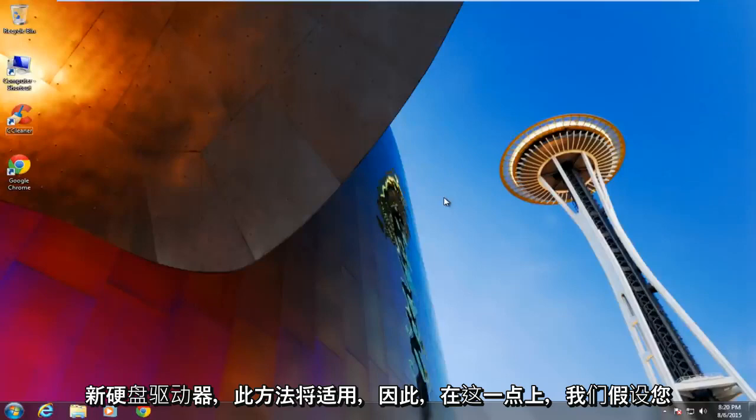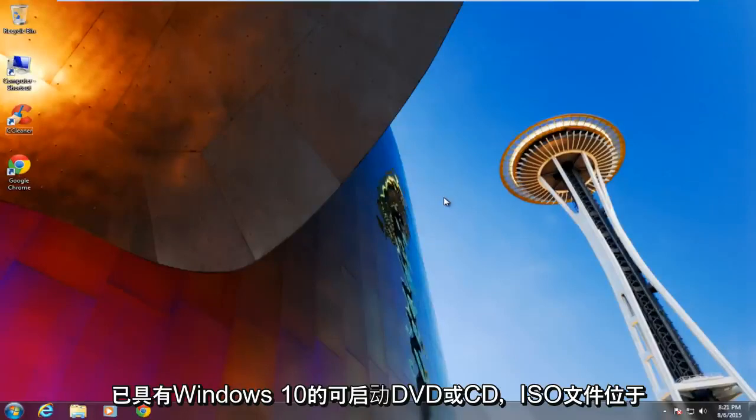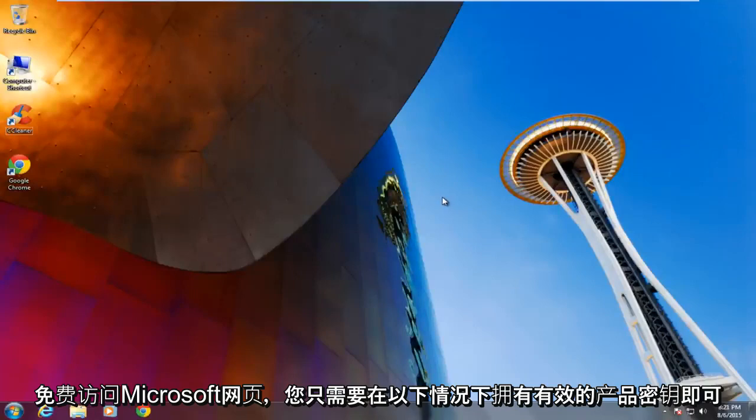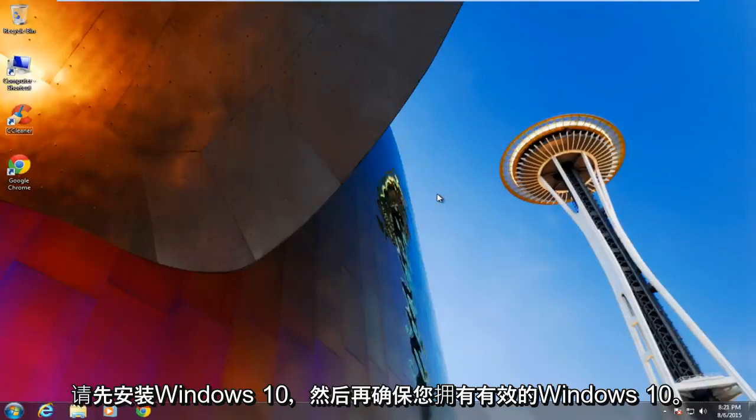So at this point we are assuming that you already have a bootable DVD or CD of Windows 10. The ISO file is available on the Microsoft web page freely. You just need to have a valid product key when installing Windows 10.